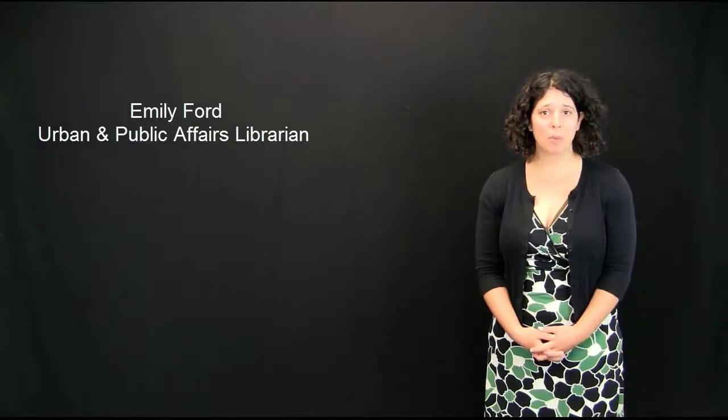Hi everybody! My name is Emily Ford, and I'm the Urban and Public Affairs Librarian here at Portland State University. I'm really sorry I can't be here with you today. I'm on vacation, but I'm here with you virtually, so I wanted to welcome you.